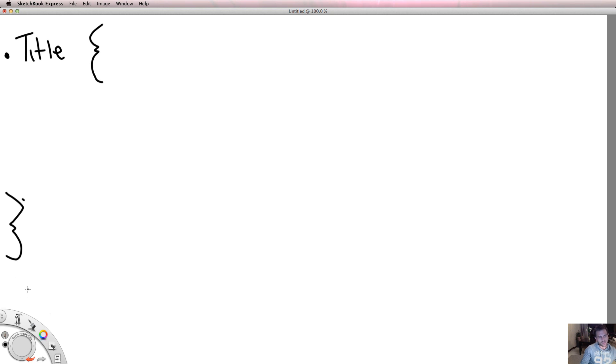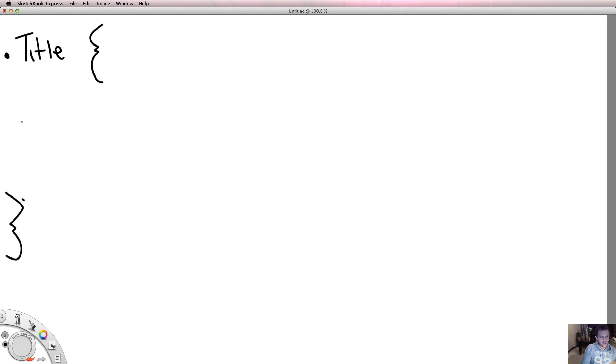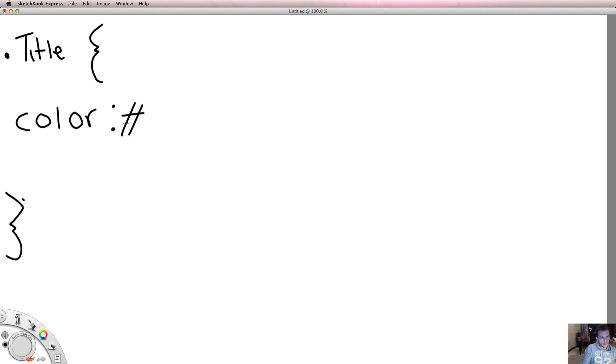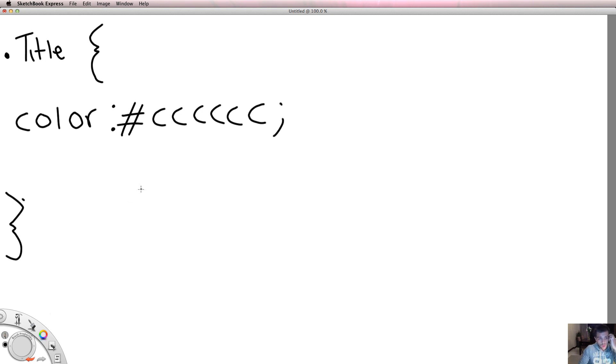Don't worry if this seems like I'm throwing you in the deep end, I'll break it all down. Inside these parentheses I'm going to write a bit of CSS to make a style. Color, colon, ccc, semicolon. So what the heck have I done? You're probably thinking. Well let me explain it a little bit.